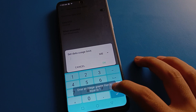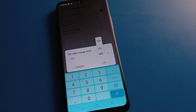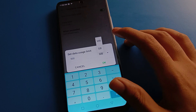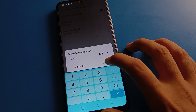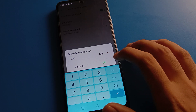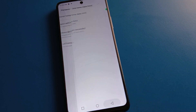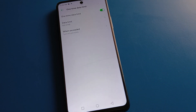I will set 500 MB here. You can also select GB or MB from the options. I will select MB, then click OK. Once the data limit is set, after 500 MB is used, your hotspot will turn off automatically.